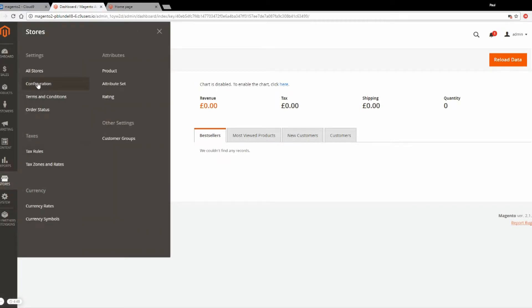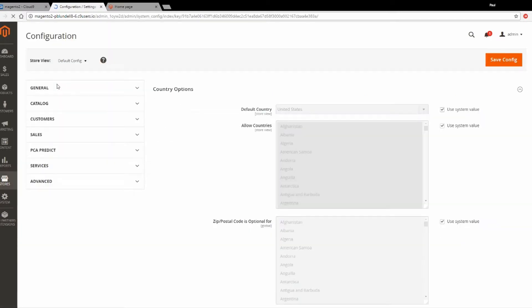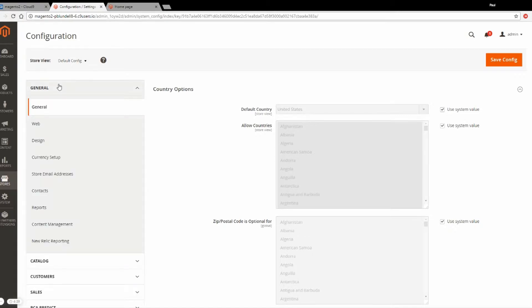First of all, go to Stores and Configuration. Here, make sure you're under the General tab and look for Currency Setup.